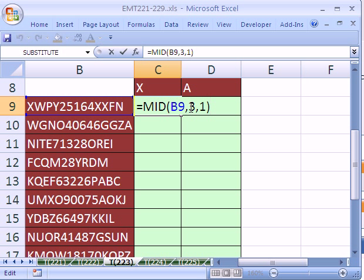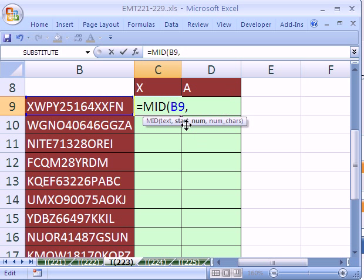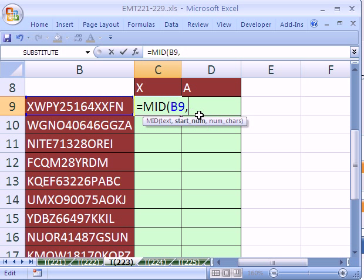If we could instead, for the starting number, create an array. There's 13 characters here. So if we can have an array of 1 to 13 here, it would, when we Control-Shift-Enter, extract MID, and the starting position would be 1, and then 2, and then 3, and then 4. So that's a way to get all of the individual letters.